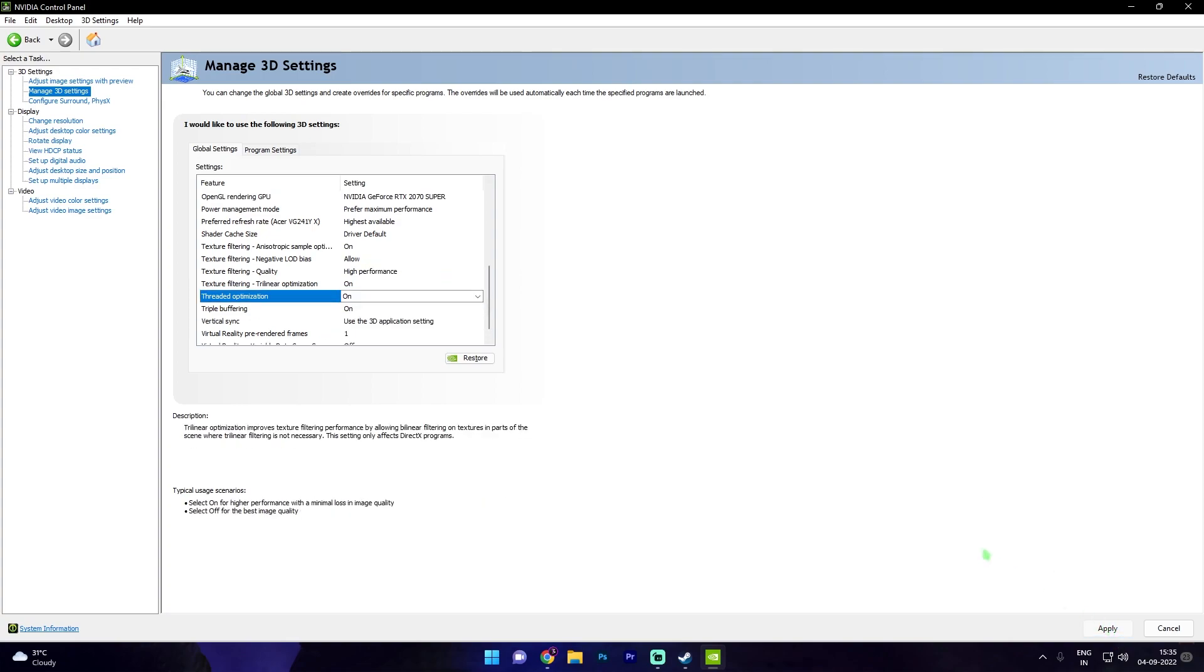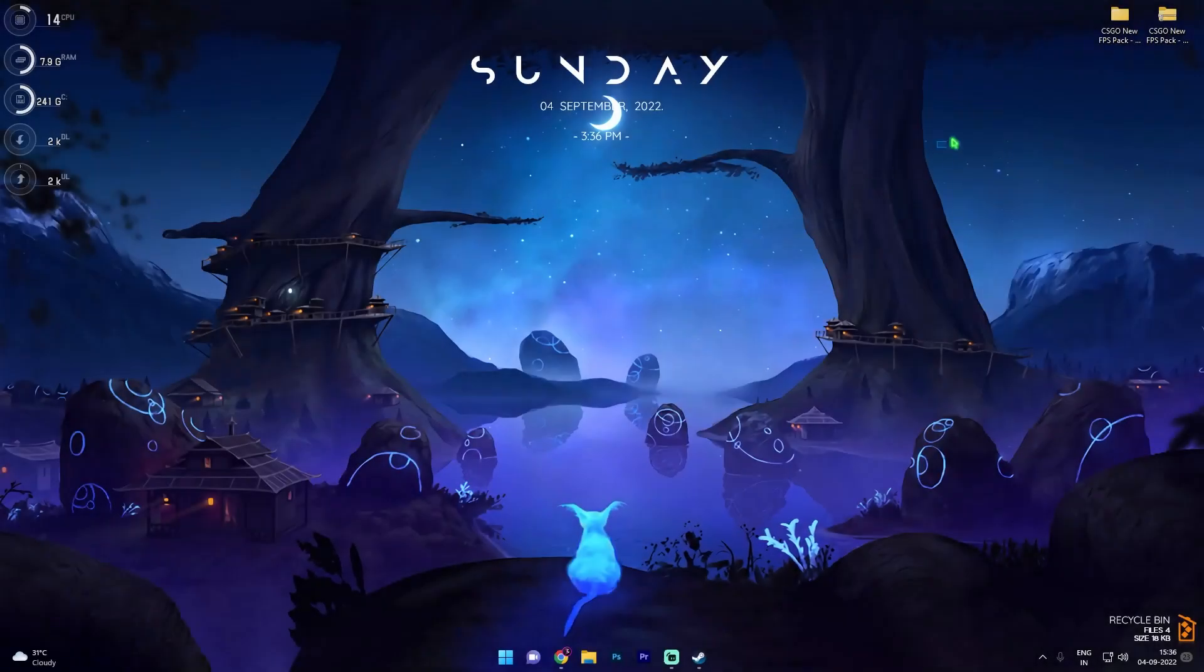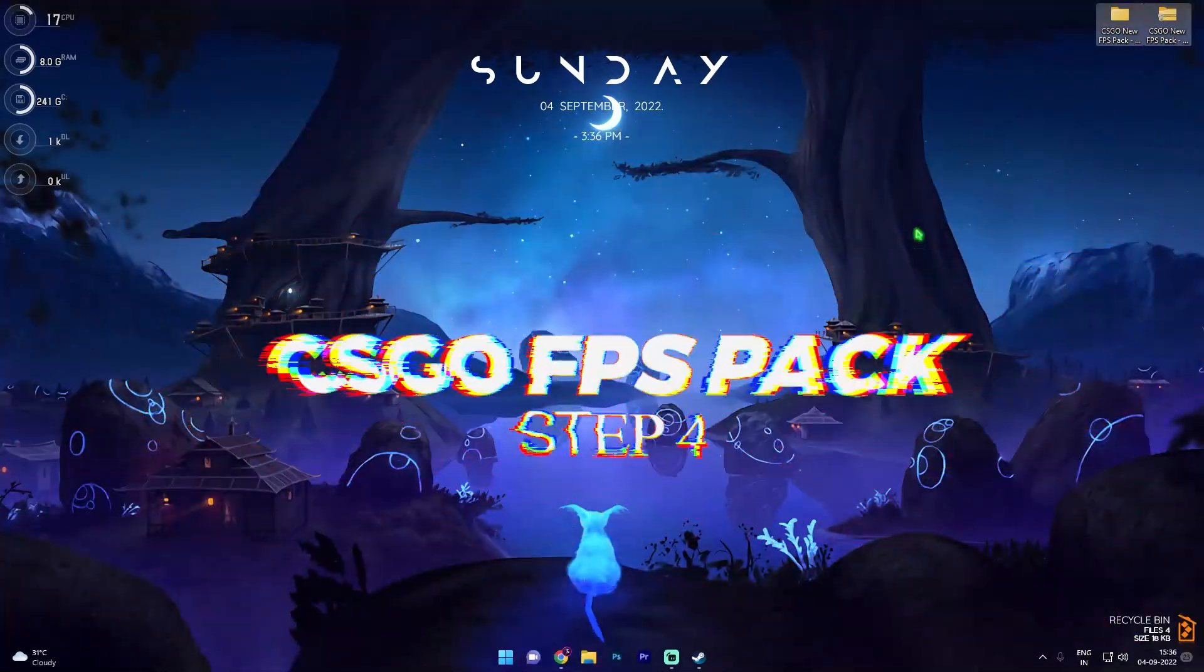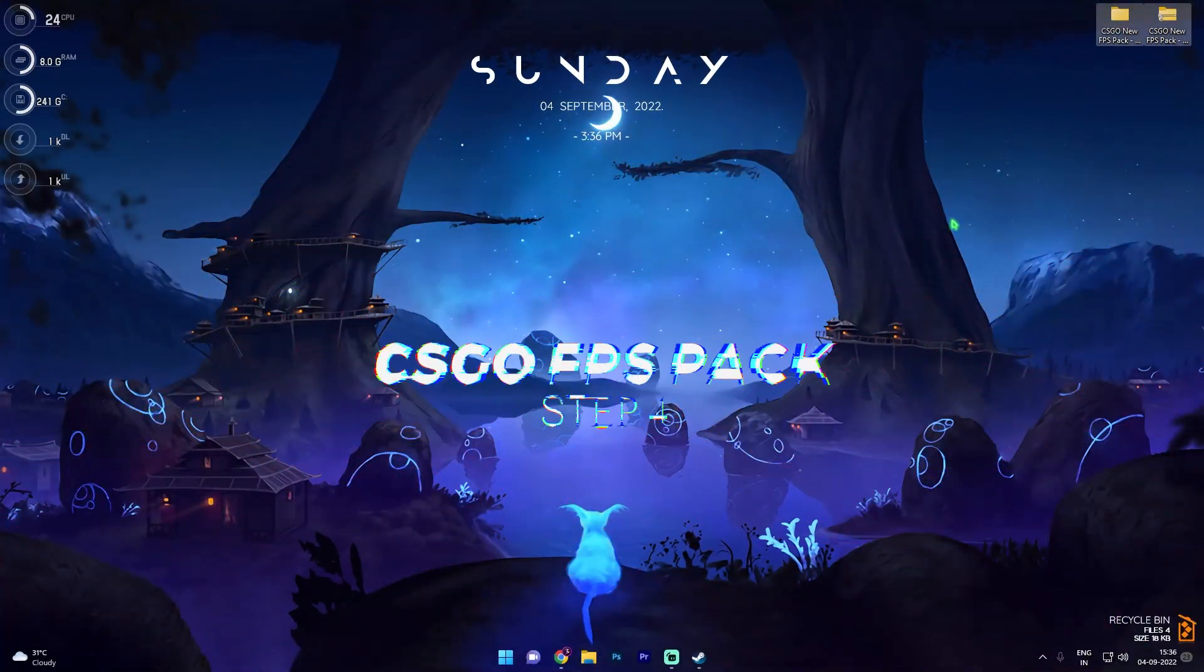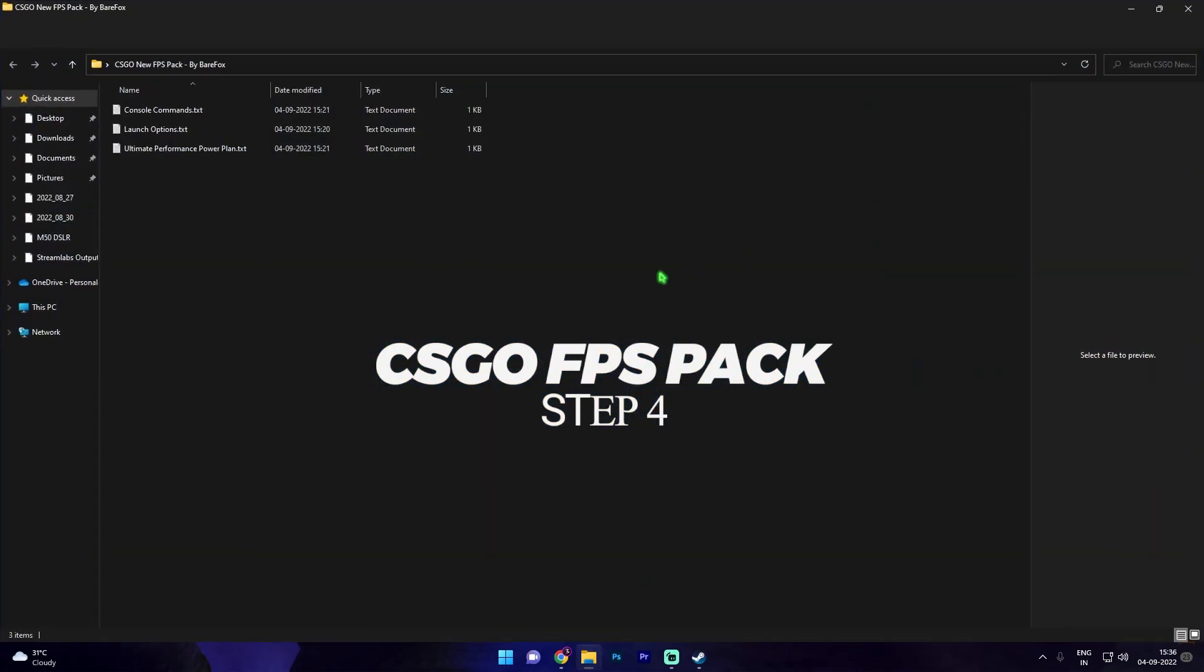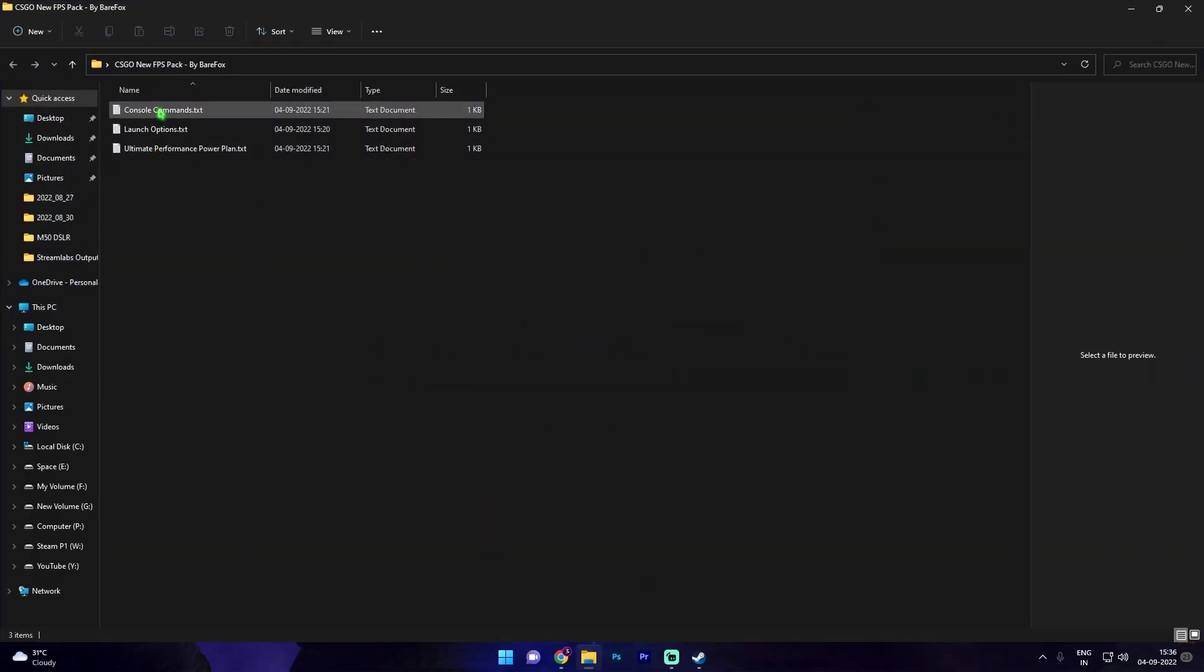Now download the CSGO FPS pack. I'll be leaving a link to this in the description below. Once you've downloaded and extracted it you'll find three text files in here. The first one is console commands, second one is launch options, and third one is ultimate performance power plan.